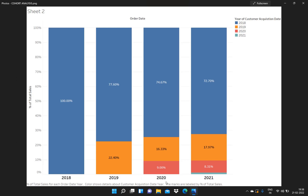Similarly, if we look at 2020, out of the total 100% of sales, 74.67% of the sales were done by the 2018 customers, 16.33% by the 2019 customers, and 9% of the sales were done by the customers who were newly acquired — the customers belonging to the 2020 group. Now I will close this image and show you how we can create this chart using Tableau.